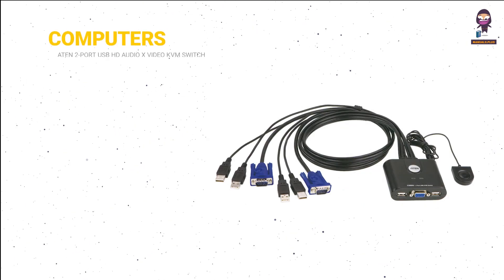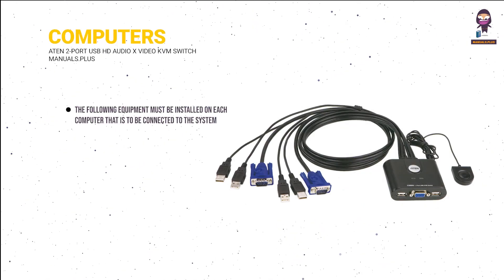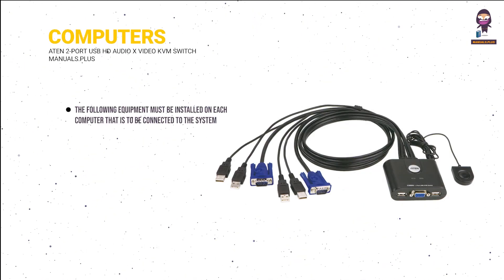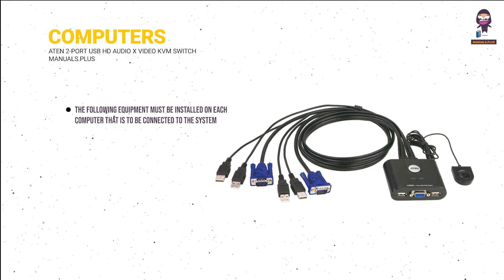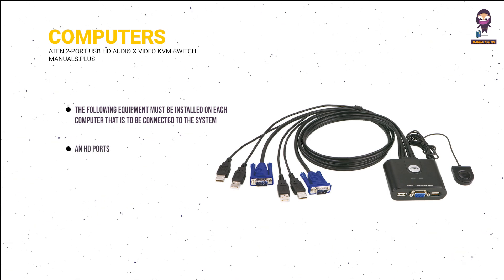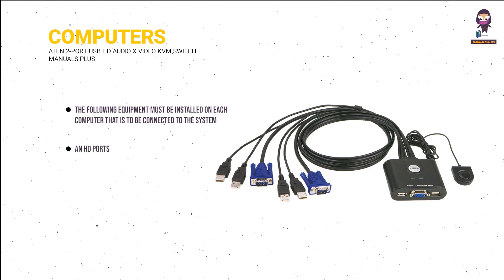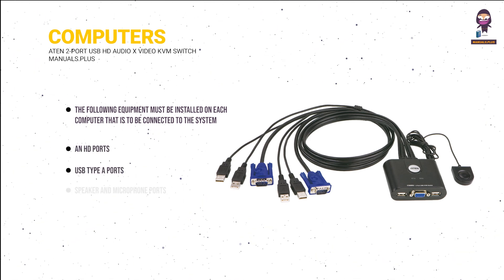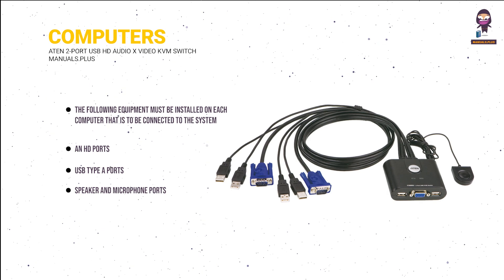Computers: the following equipment must be installed on each computer that is to be connected to the system. An HD port, USB Type-A ports, speaker and microphone ports.